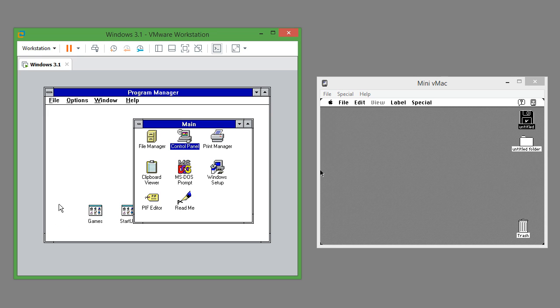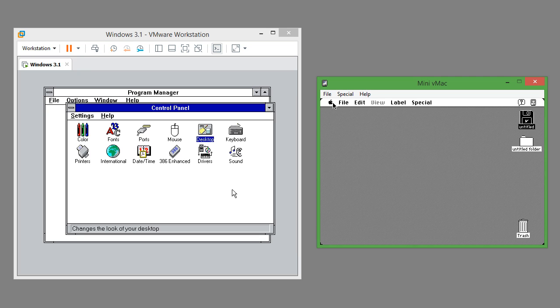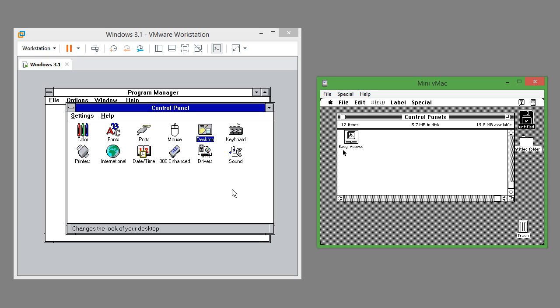In Windows 3.1 control panel is under the main group in program manager. In Mac OS 7.0.1 it is under the Apple menu.